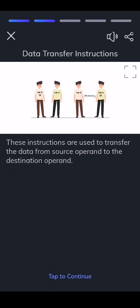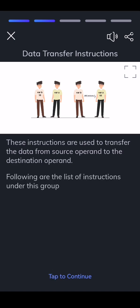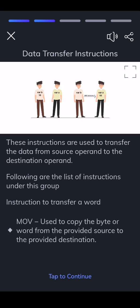Data transfer instructions are used to transfer the data from source operand to the destination operand. Following is the list of instructions under this group. MOV — used to copy the byte or word from the provided source to the provided destination.